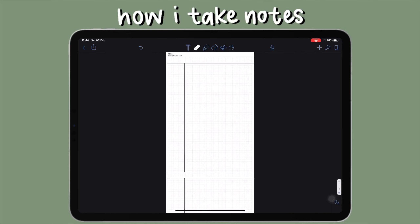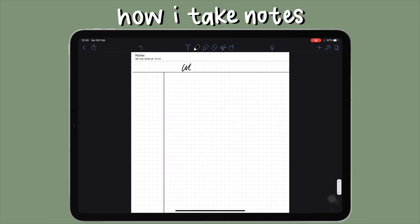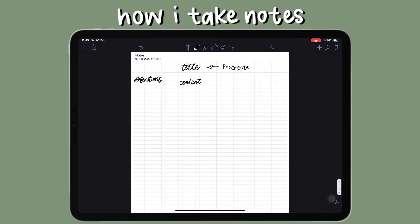I'm going to show you my basic layout. The first thing I do is set the title at the top. Then I write definitions in the sidebar — any definitions I need to learn for that specific subject or unit go there. All my content and summaries go in the big box. The title is usually the title of the unit, and I always create my titles in Procreate.